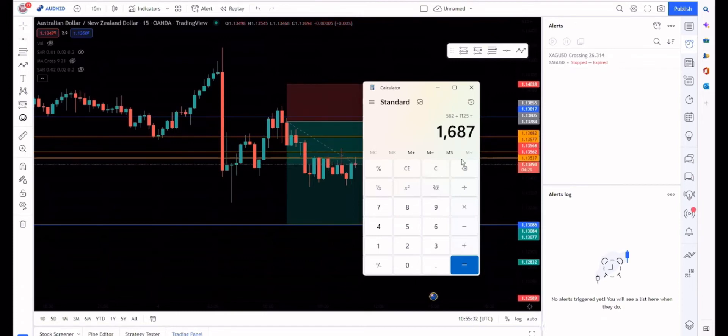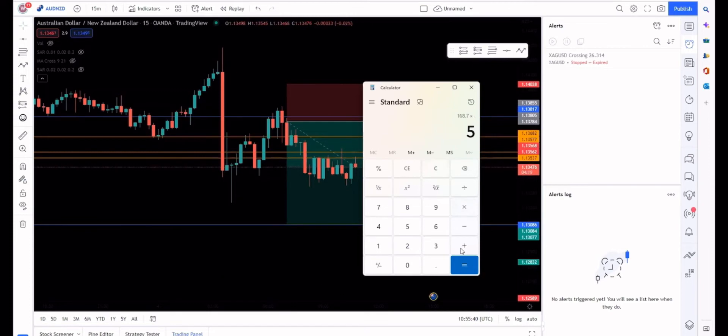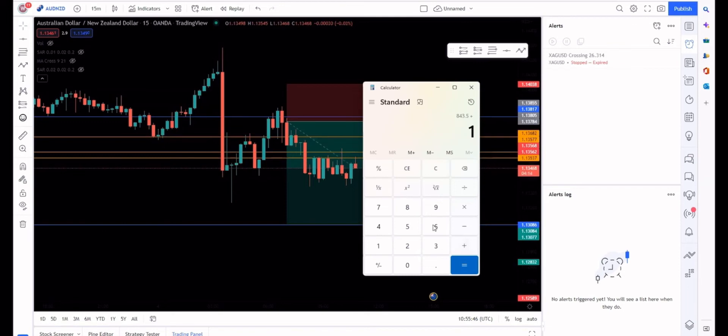Now let's go to the last week of the month, right? Last week of the month. $1,687 times 0.10 is $168.70, times 5 is $843.50.